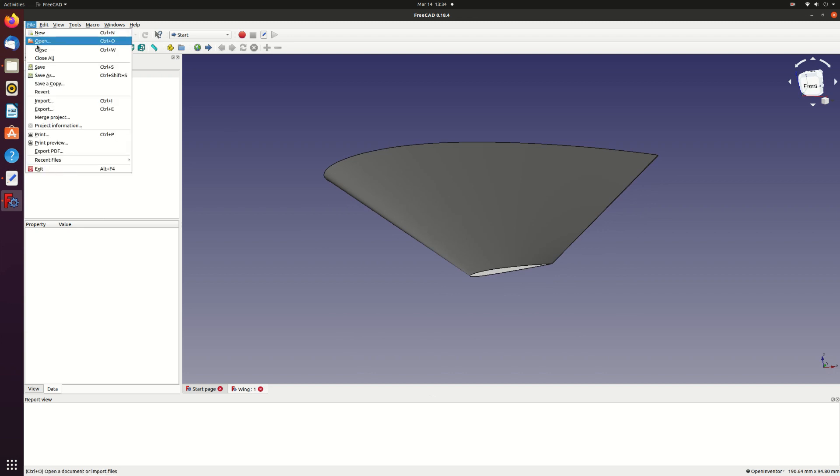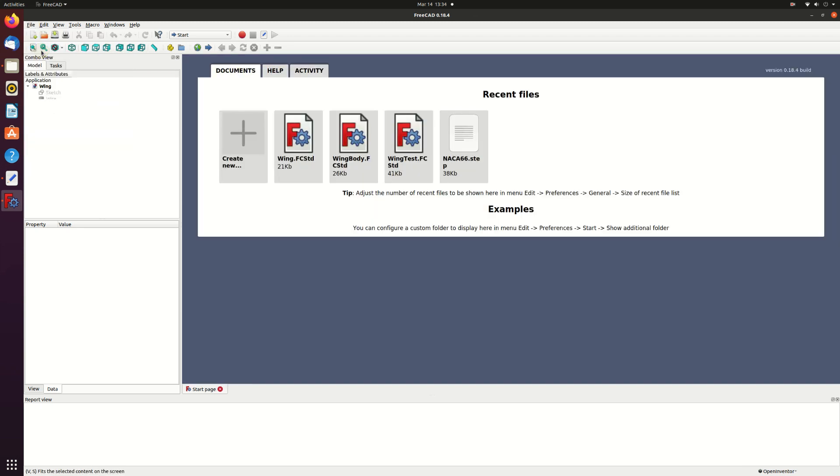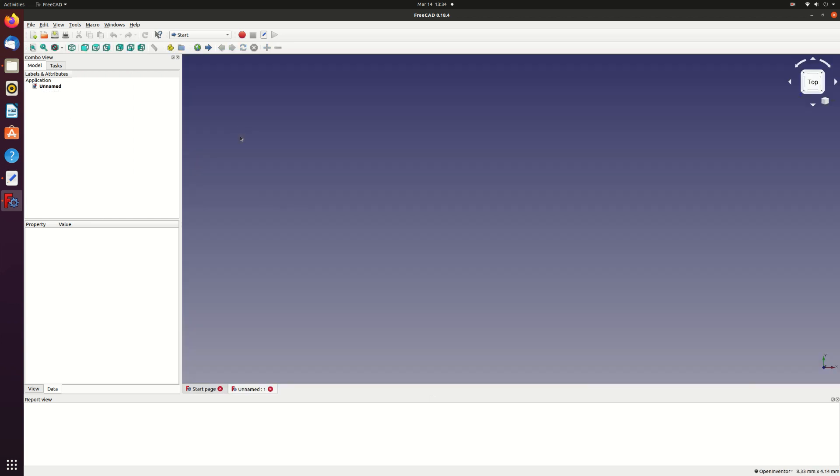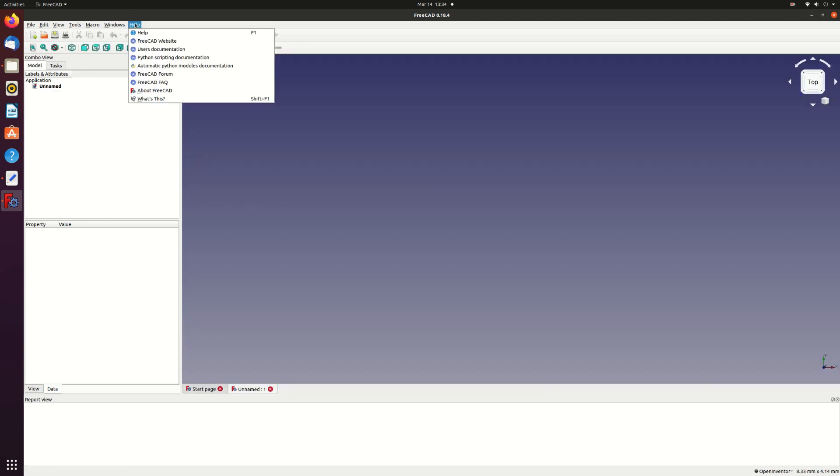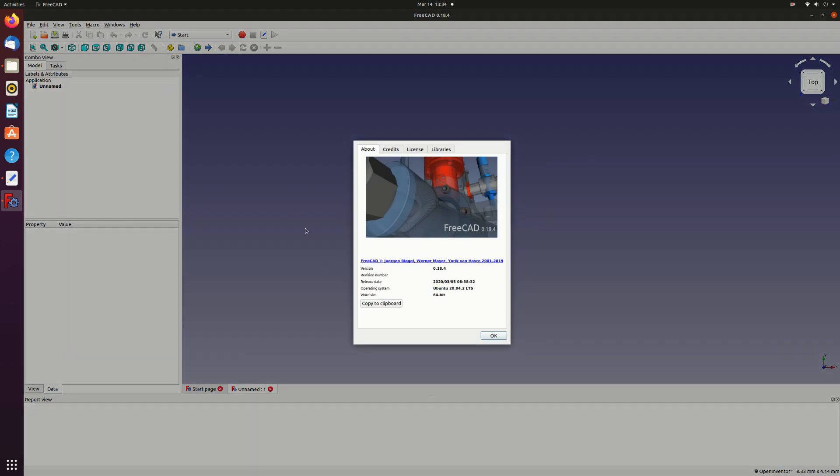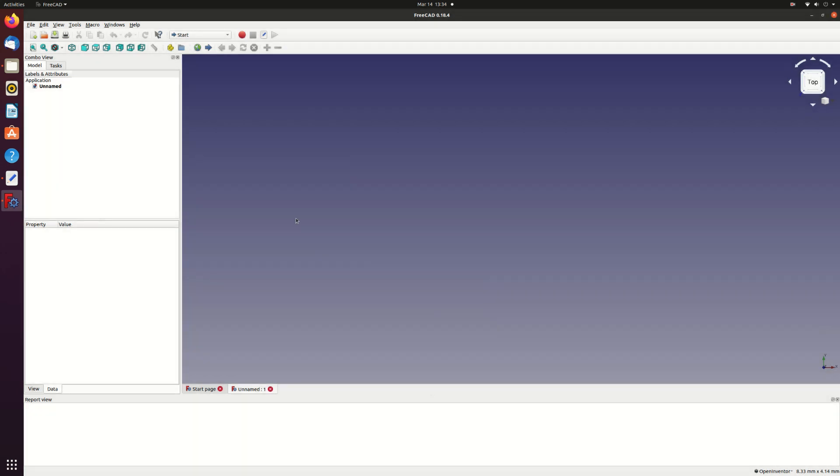First I'll create a new clean project. I'm using FreeCAD 18.4 and the standard Ubuntu 20.04 long-term support version up to date as of the date of this video.